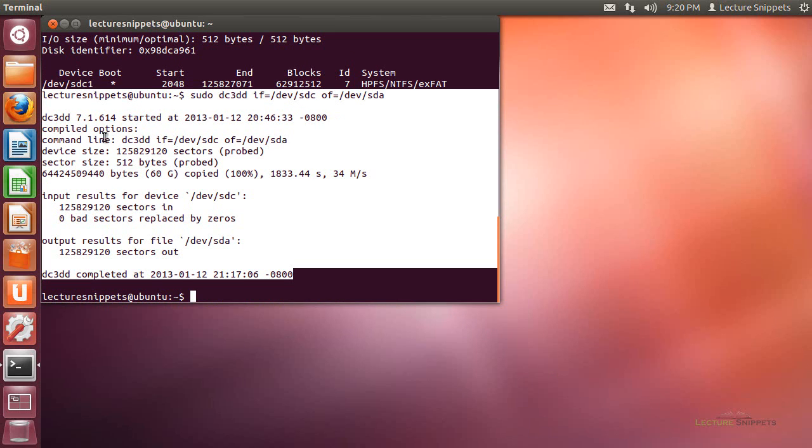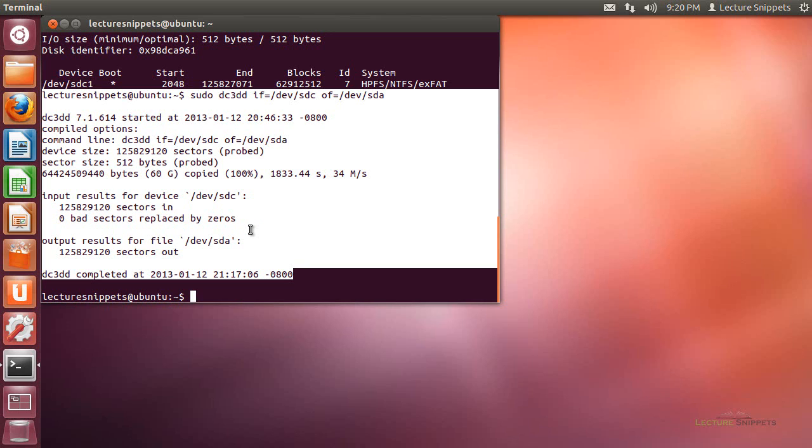You can see when it started, the input file, the output file. You can see how many sectors were copied over, how many sectors went in. There were zero bad sectors and how many sectors came out, and the time it completed.